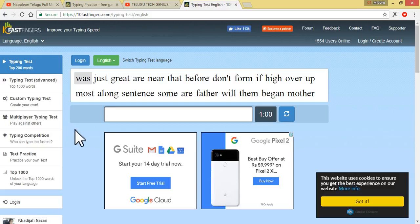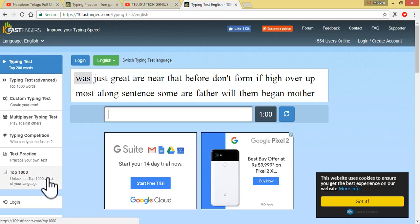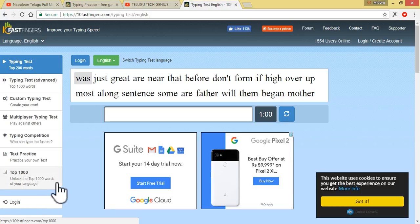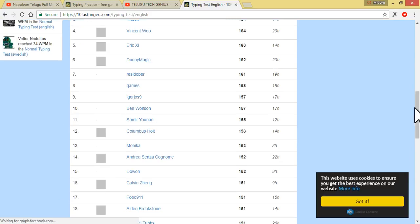We have to type all of these words in this competition. We have to type all of this competition. Here we have to type all of this — this is the top 1000 words of your language. This is the top 1000 words.